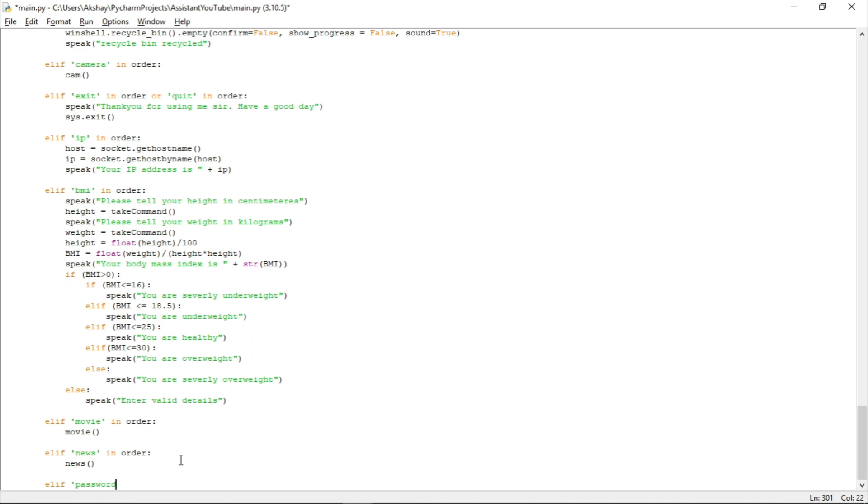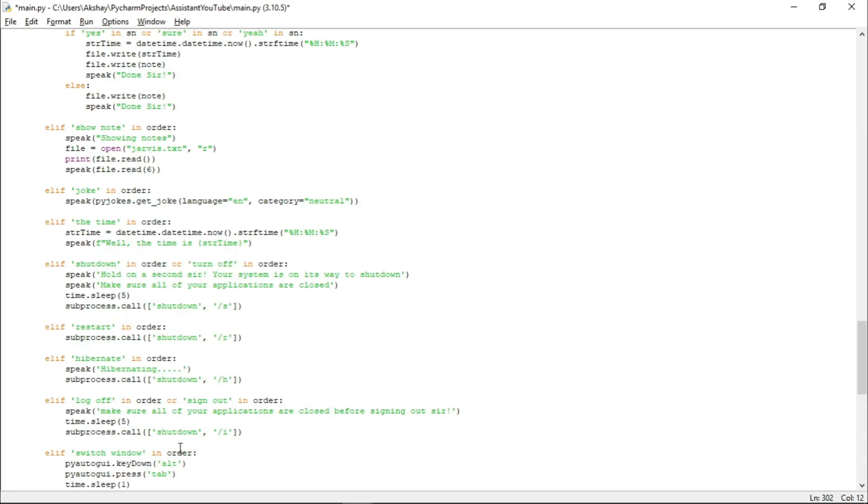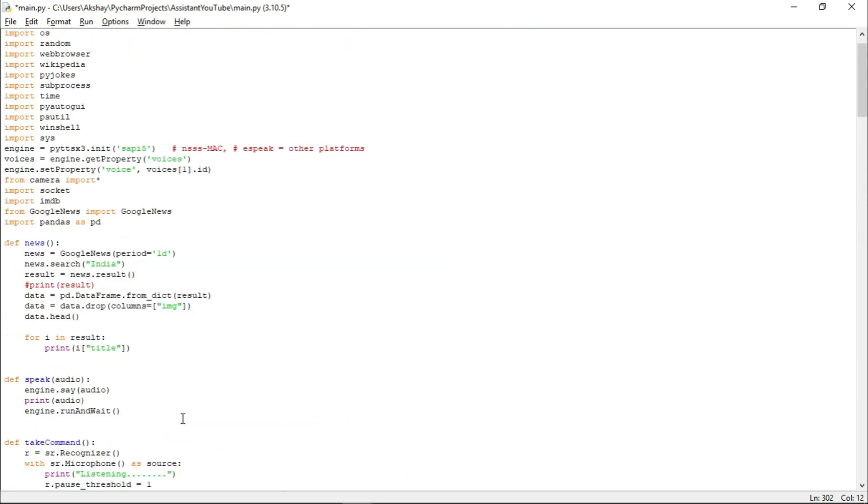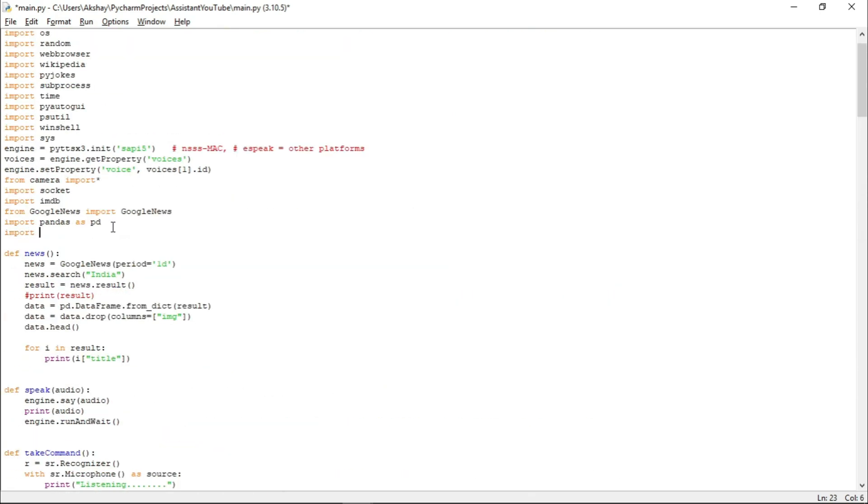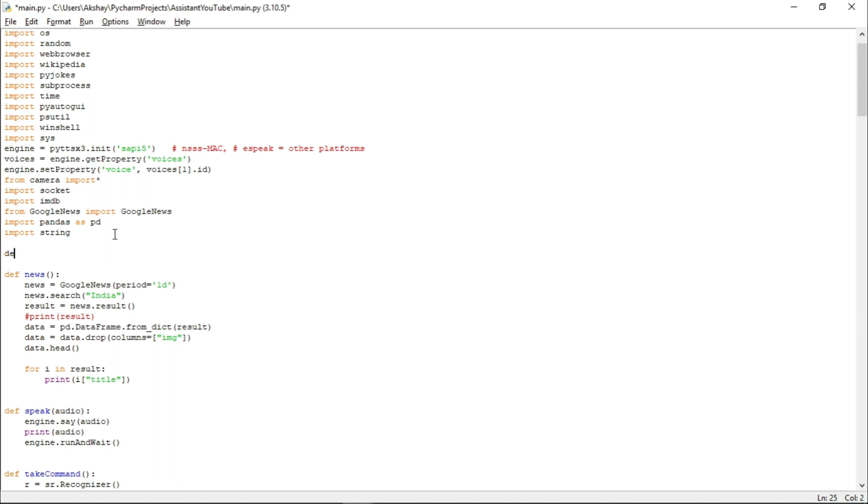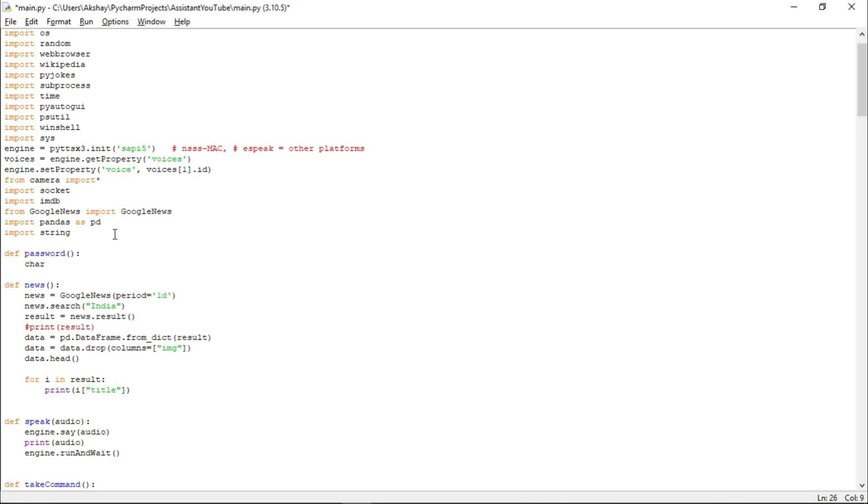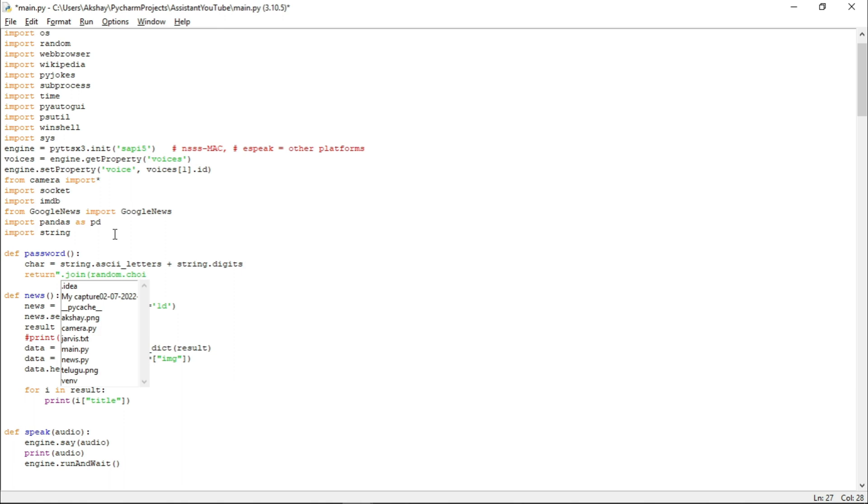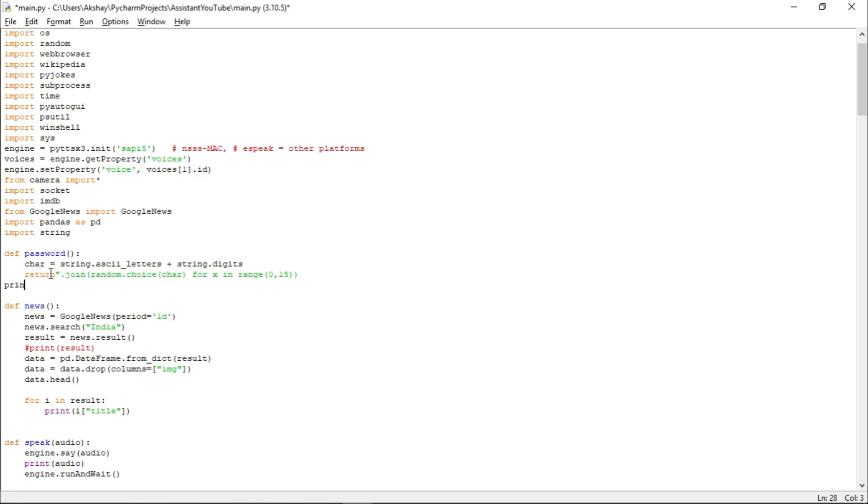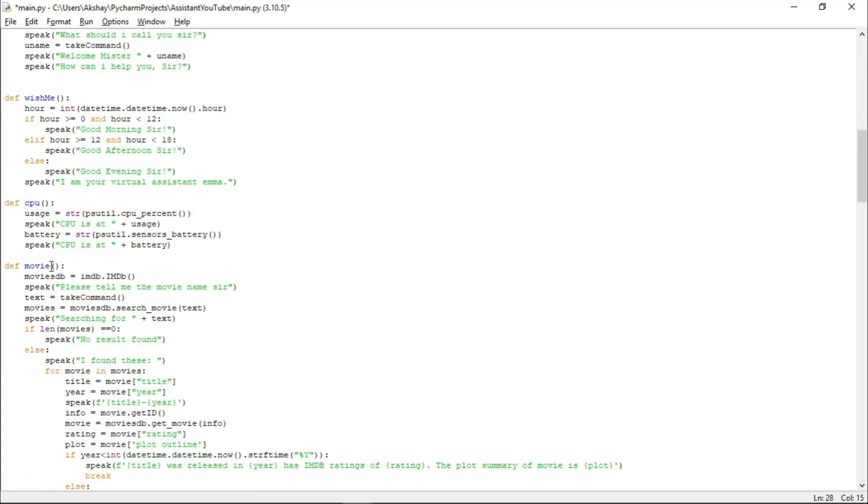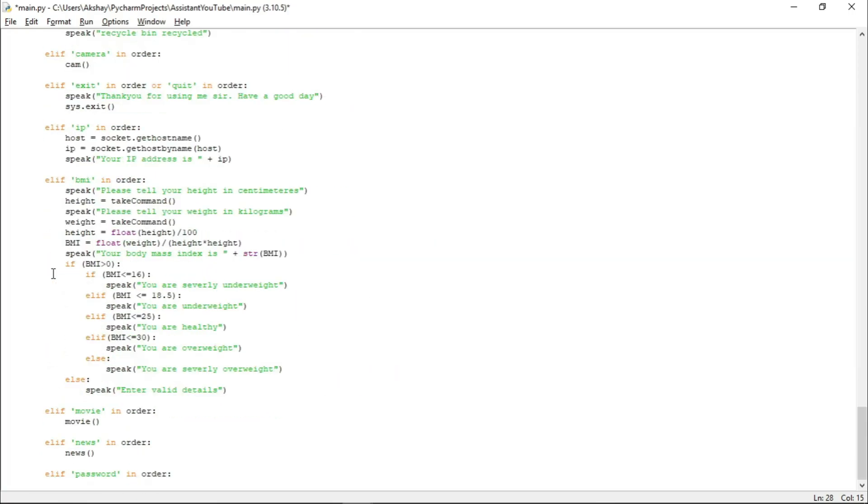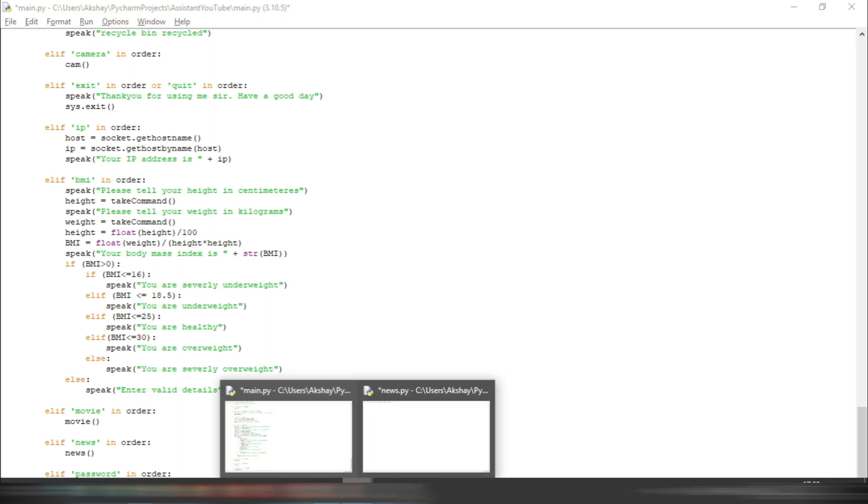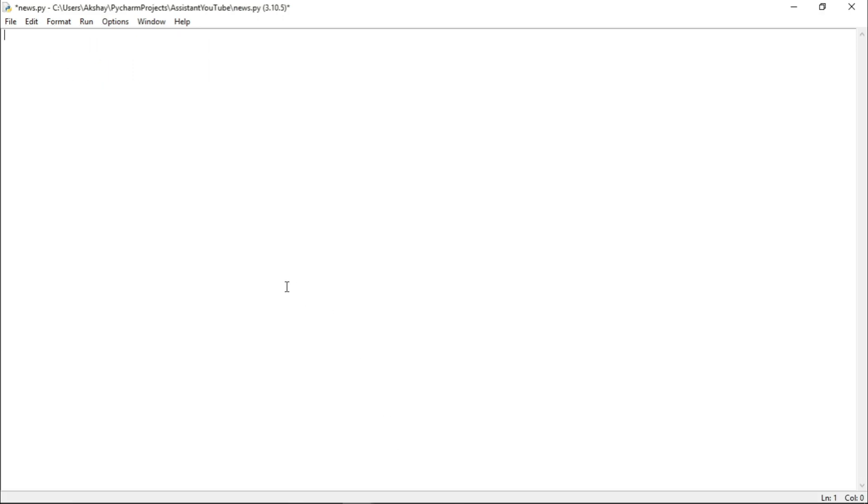For now, let us see how to create a strong password. And for that, let us write if password in order. Let's just go back up and let us just import one more module name string. And let us just create one more function named password. Now, let us take a variable named char and in this we will store string.ascii_letters plus string.digits. Now, let us return, let's just join these characters. And for x in range, let us print it from the range of 0 to 15. That is a password of 15 characters. Now, let us just print random. Now, let's just go back down and here we will call the password function. Now, we will check its functionality later as well.